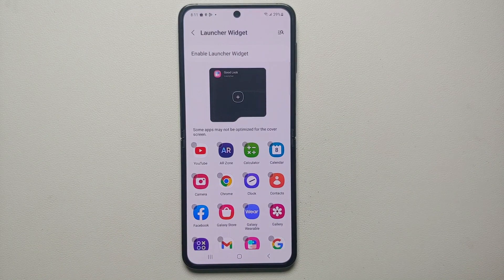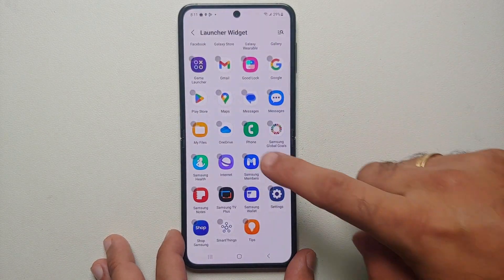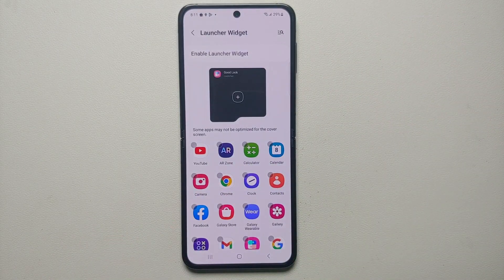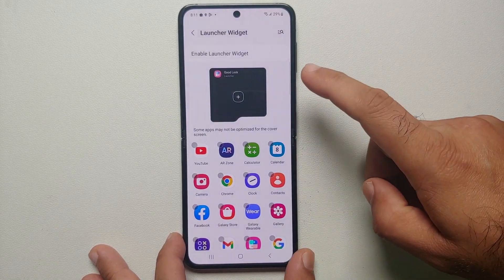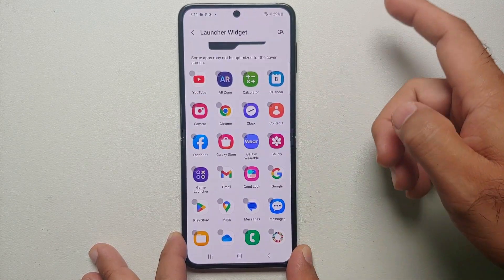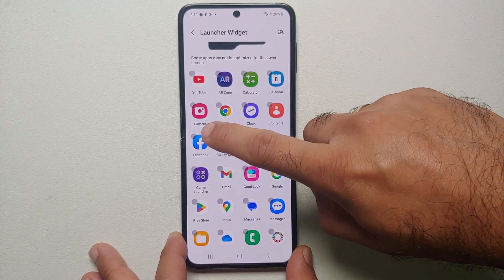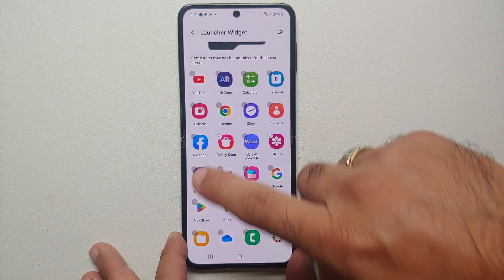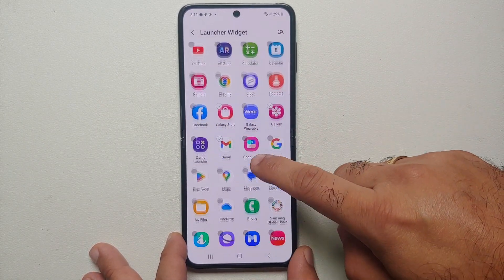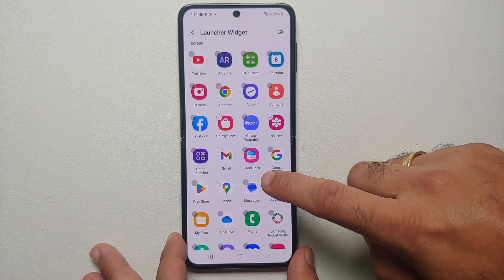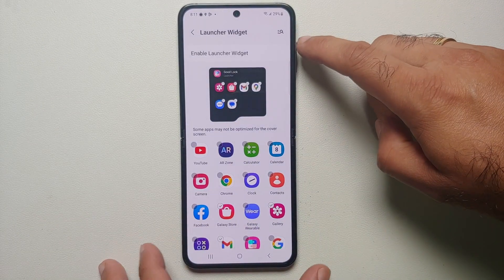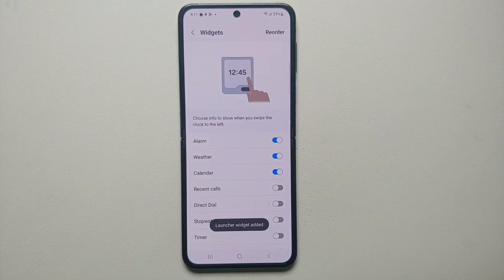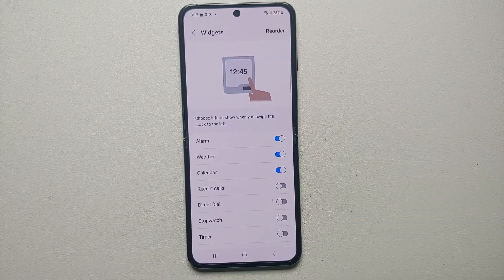These are all the applications which you can actually run on your cover screen — all the apps installed on my Samsung Galaxy Z Flip 5 right now. Let's say we want to run the Gallery app, the Galaxy Store app, Gmail, Google Maps, Messages — whatever you want. Check all the applications you want, then select the option to enable Launcher Widget.